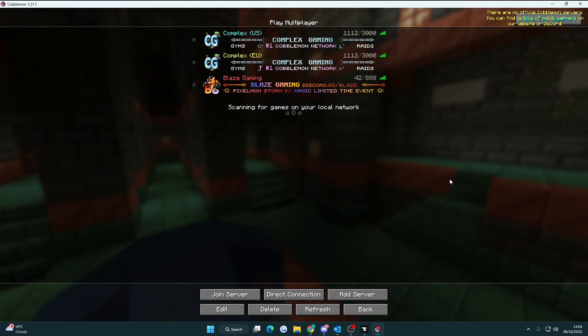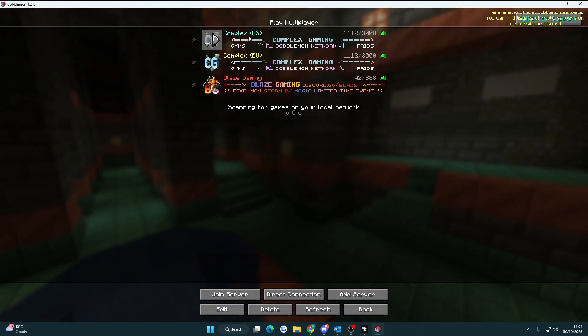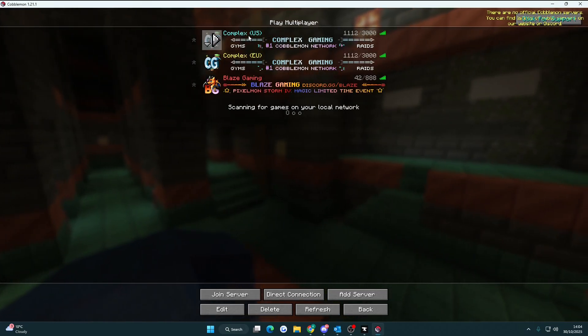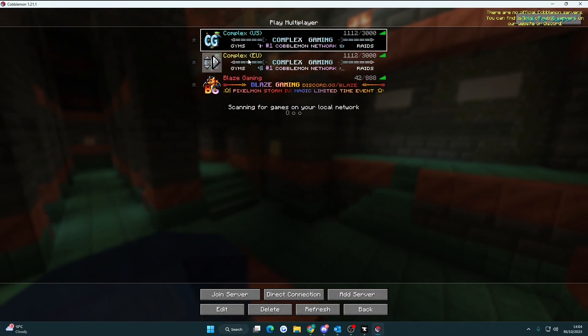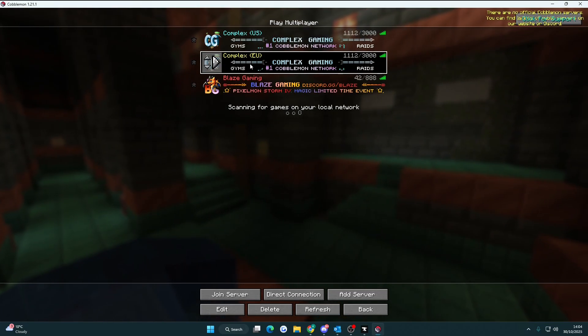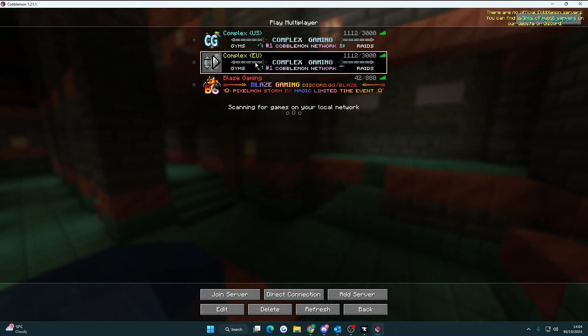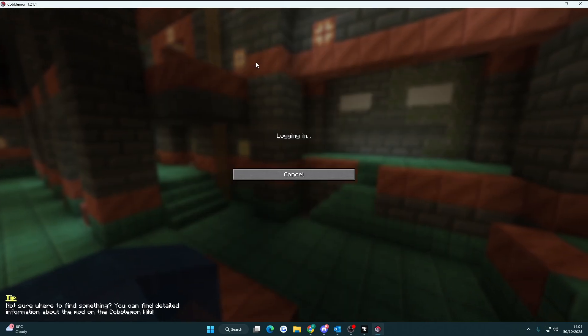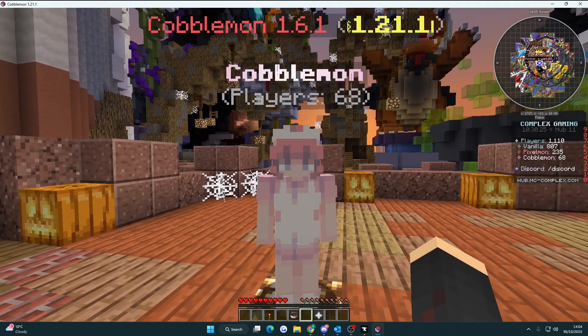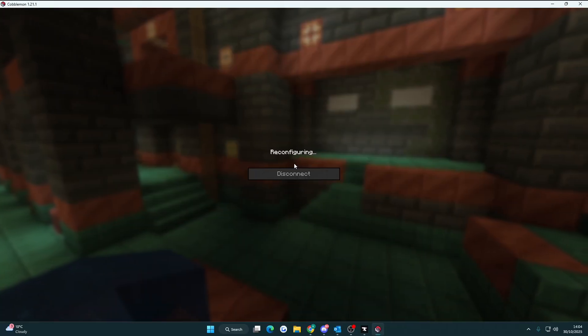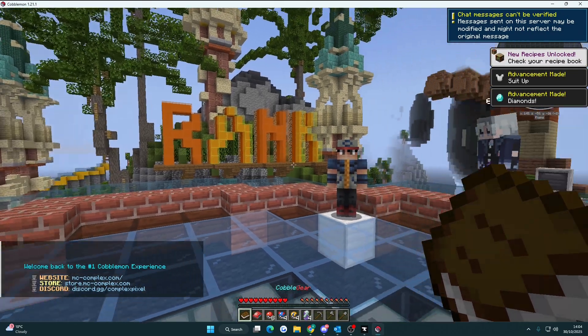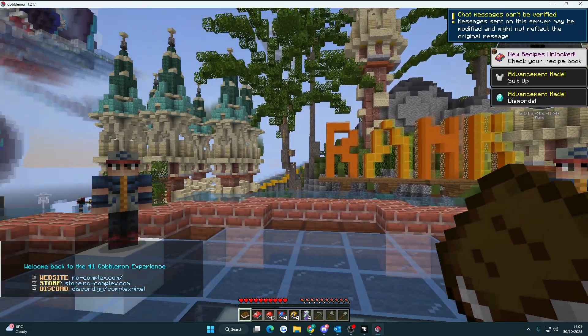Just click multiplayer and then you'll have the Complex Gaming US version or EU version. Because I'm in EU I'll join the EU server. And now you'll be able to join the Complex Gaming Cobblemon server. I'll see you next time.